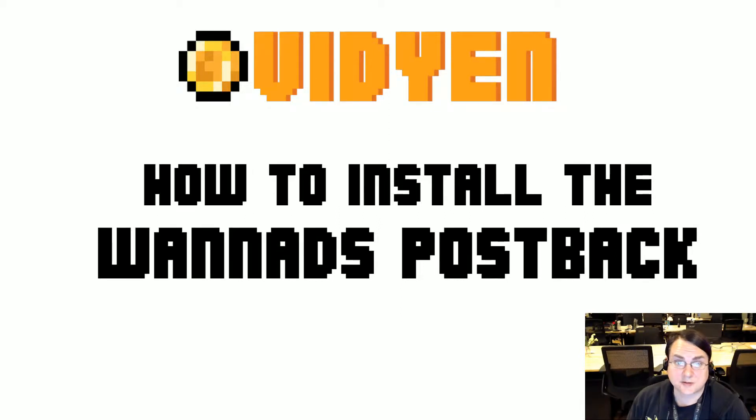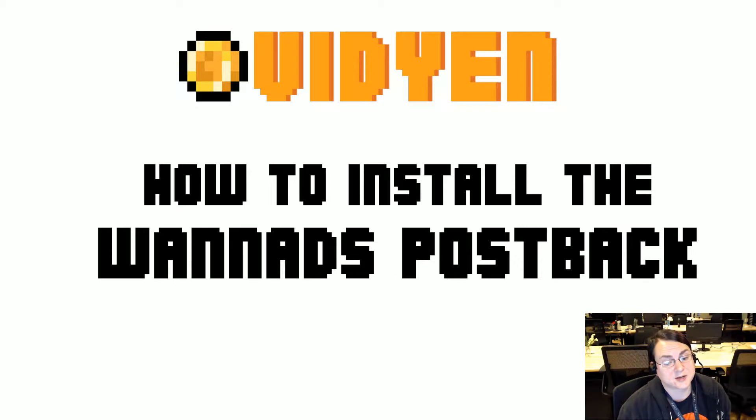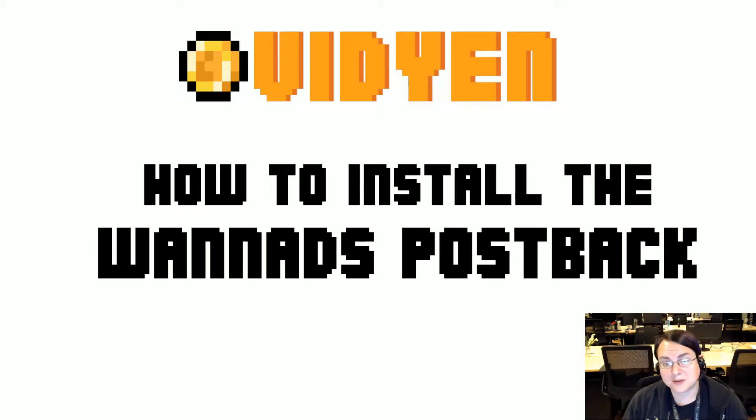Hello, this is Felty from viddn.com. This is the how to install the OneAds postback tutorial.